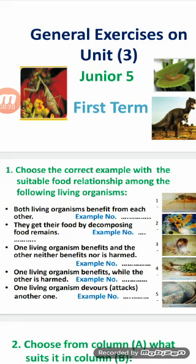Symbiosis has three types: mutualism, commensalism, and parasitism. Parasitism has two types: internal and external.